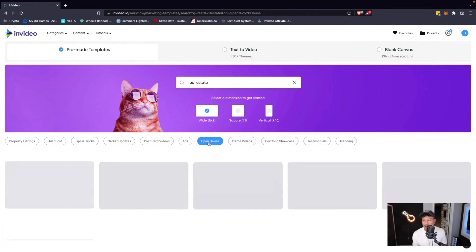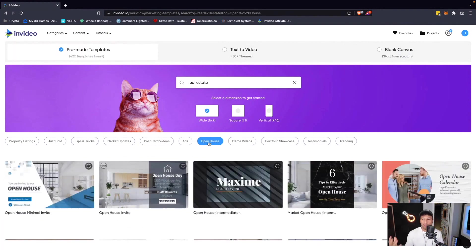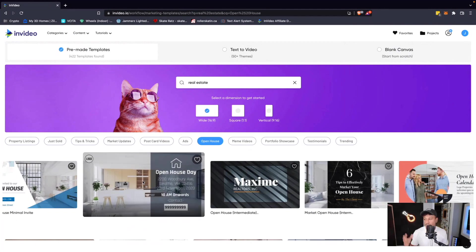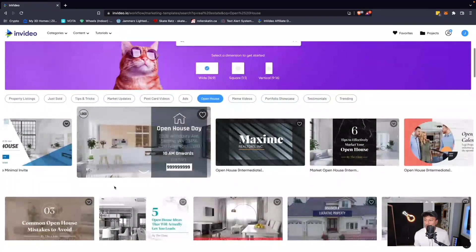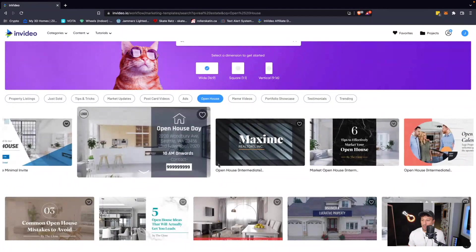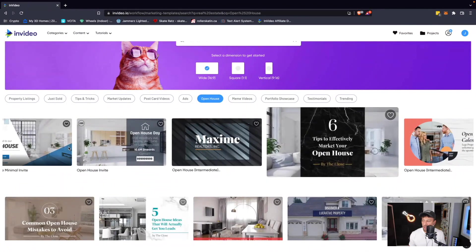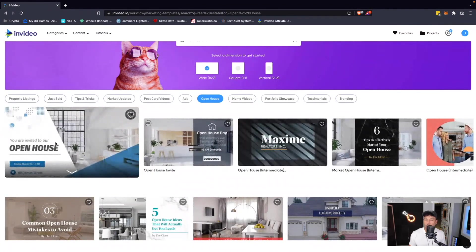So let's go open house because I know I see a lot of real estate agents posting these kinds of videos on Instagram, YouTube, and Facebook. What you can do here is you can scroll through some options and I think that we're just going to choose the first one.